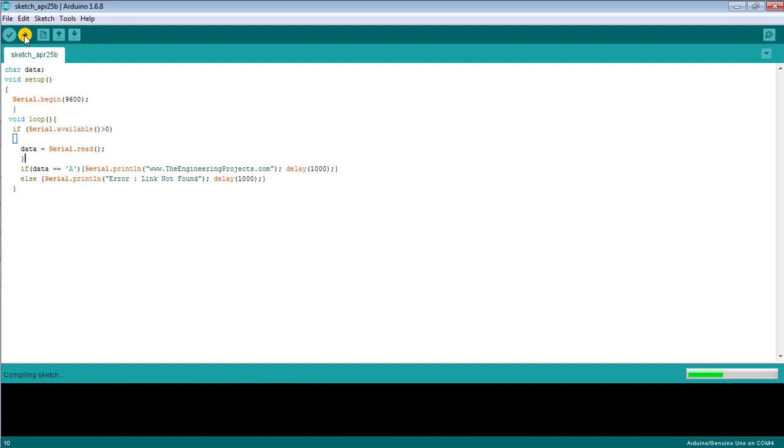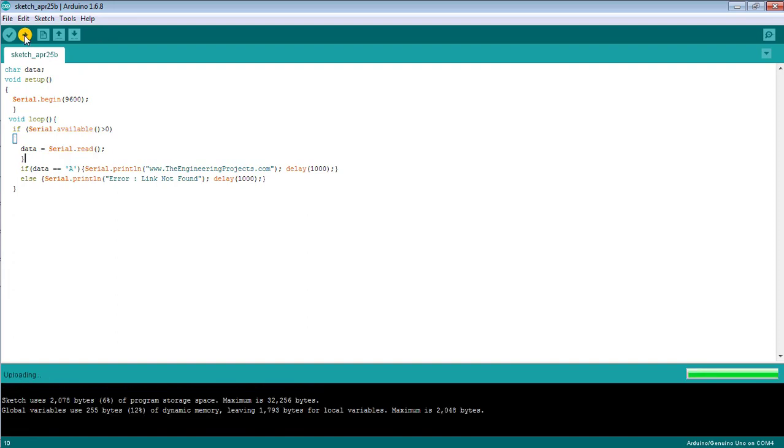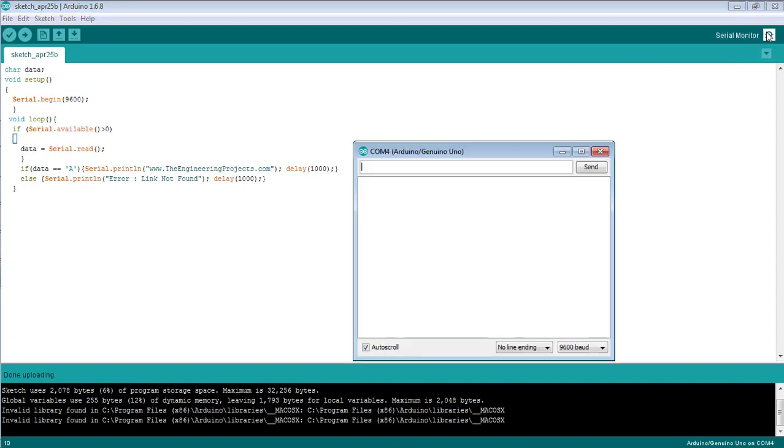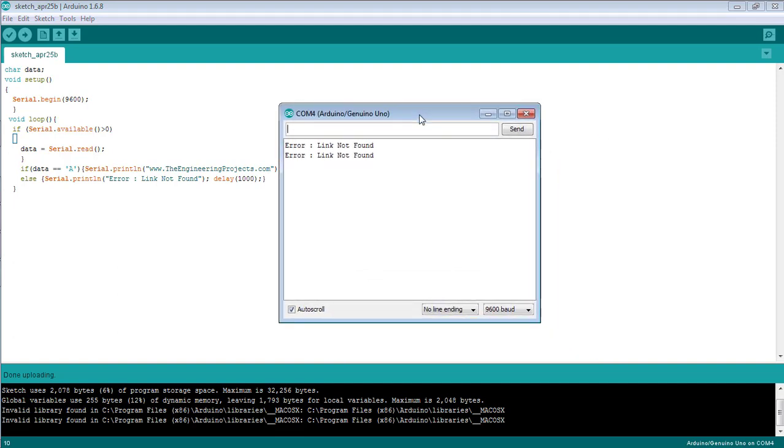Let's see the results. Open the serial monitor at the top right corner of your Arduino software. You can see I have entered nothing, and the statement 'link not found' is being printed continuously on the serial monitor.